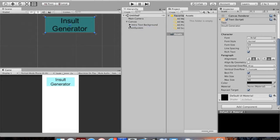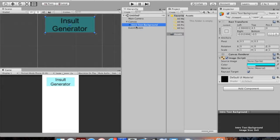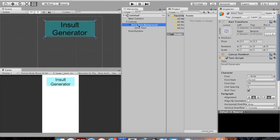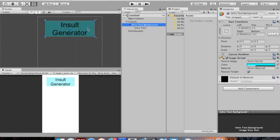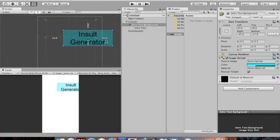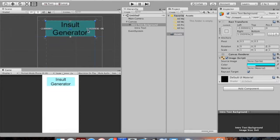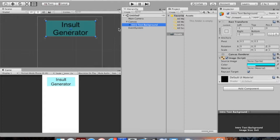Parenting and childing — right now Intro Text Background is in the hierarchy, and if I expand it I can see that Intro Text is a child of it. That means if I move the Intro Text Background around, the child goes with it. If you want objects to act together, you need to think about parenting them — one object being the parent of the other.